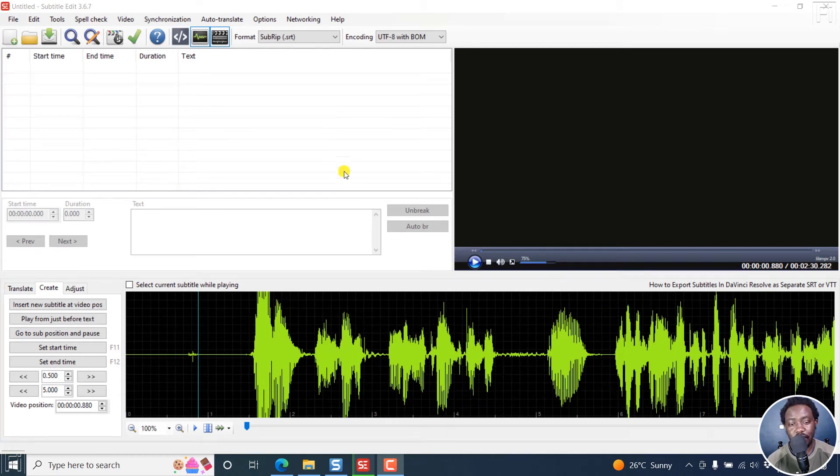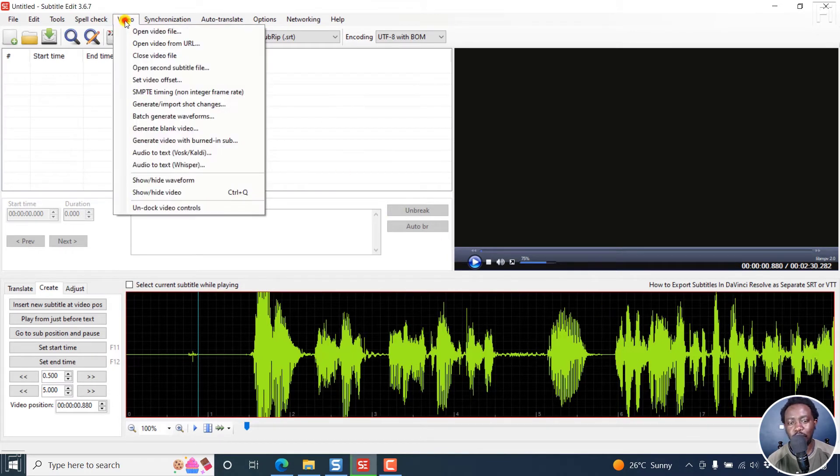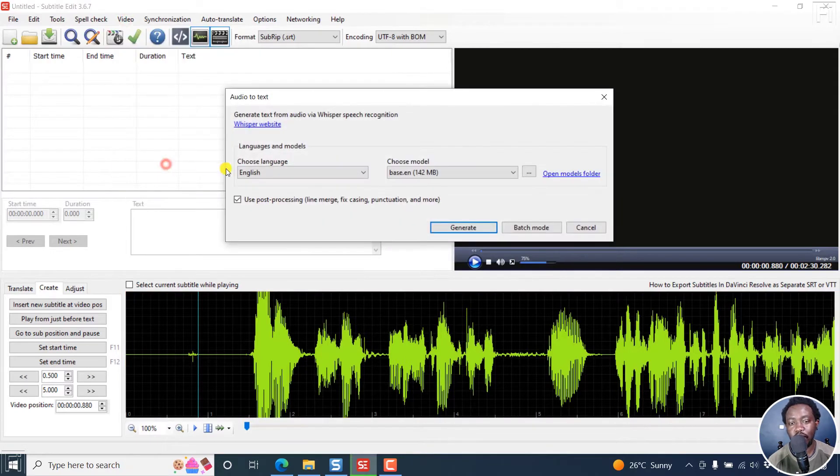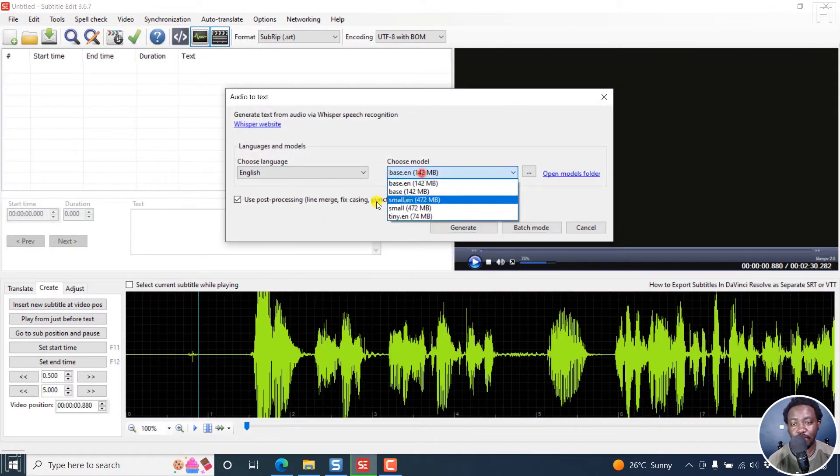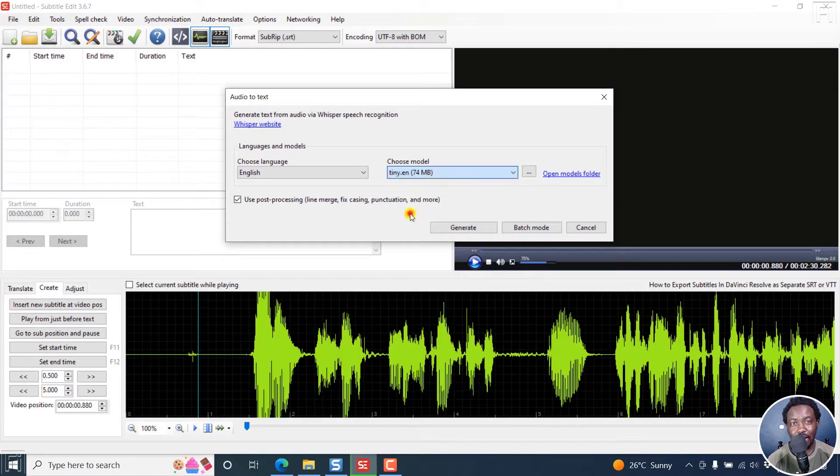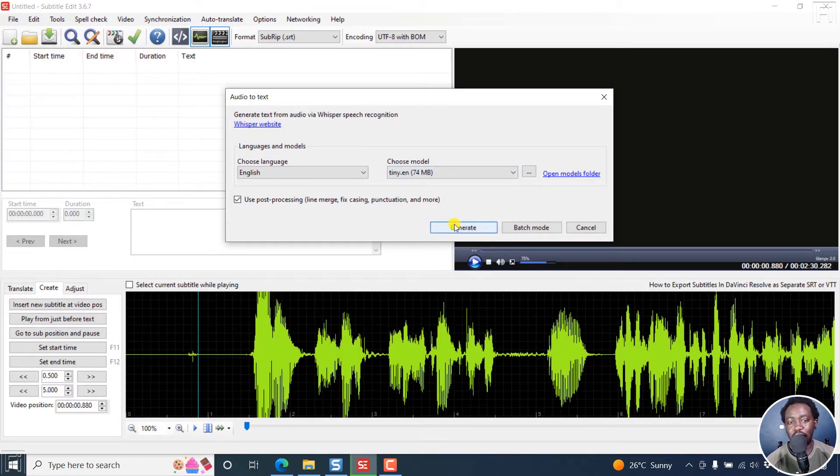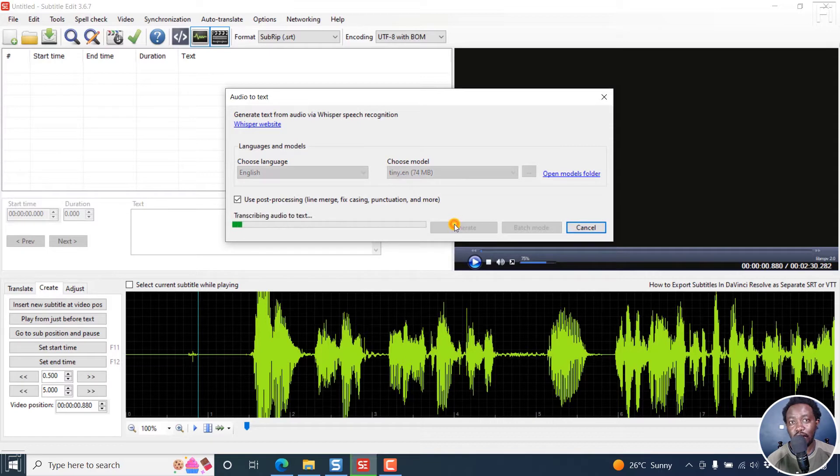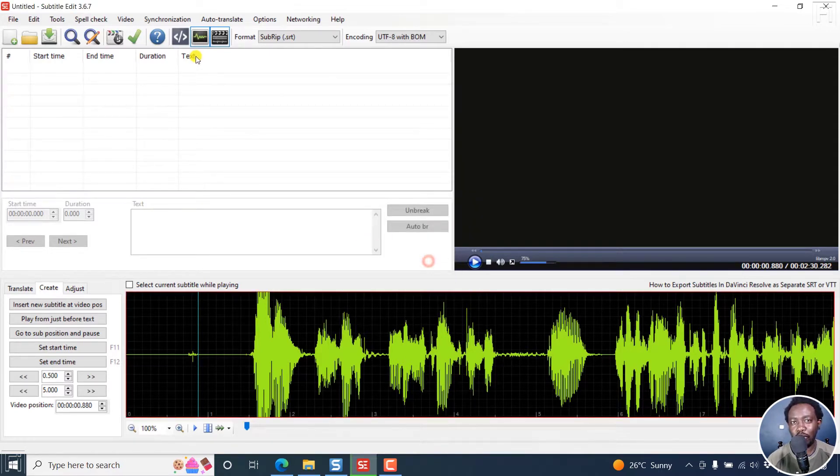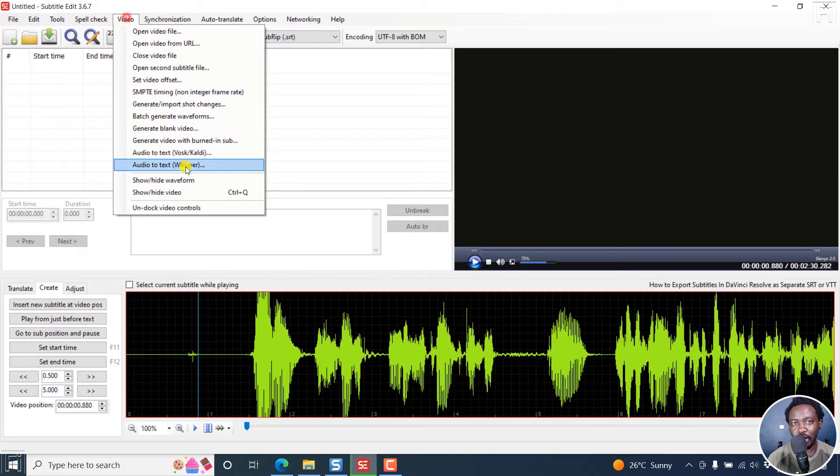Hi everyone, this is David. And in this video, I'm going to try to help you fix the no text found error when using Whisper in Subtitle Edit on Windows. Now, I don't know what works. I'm not a programmer.